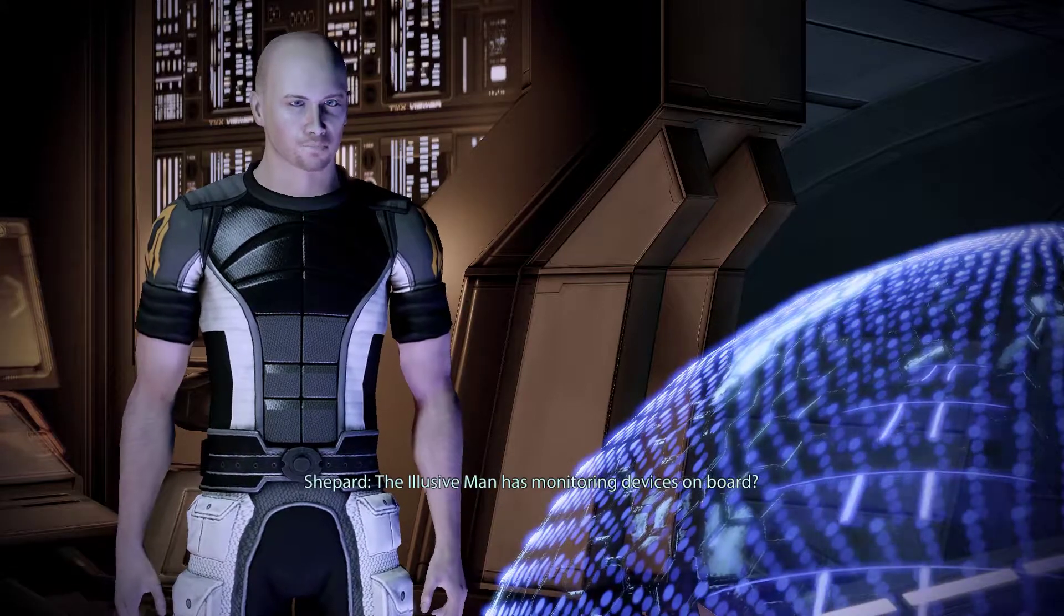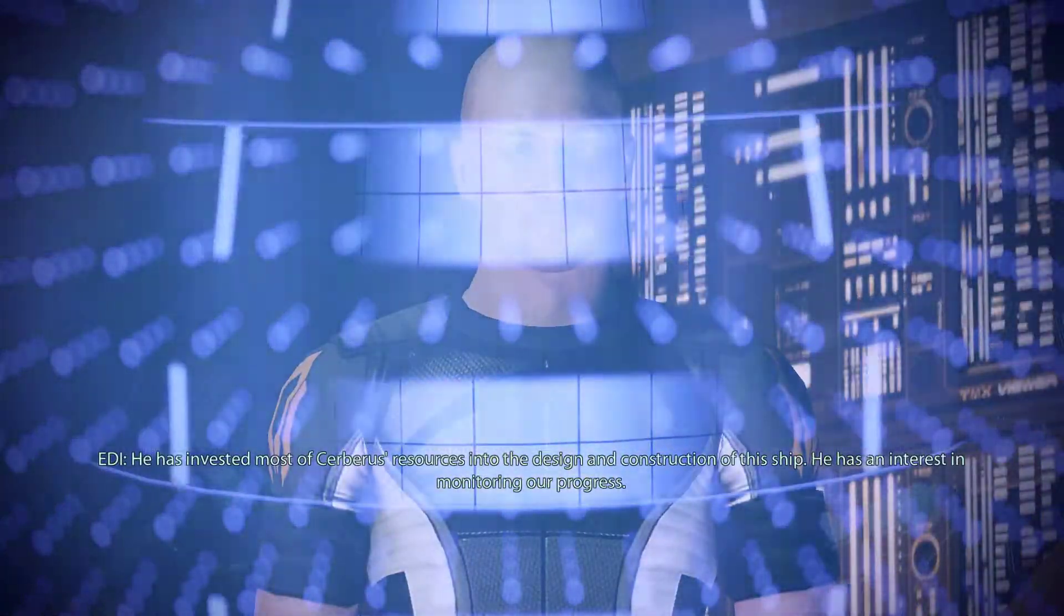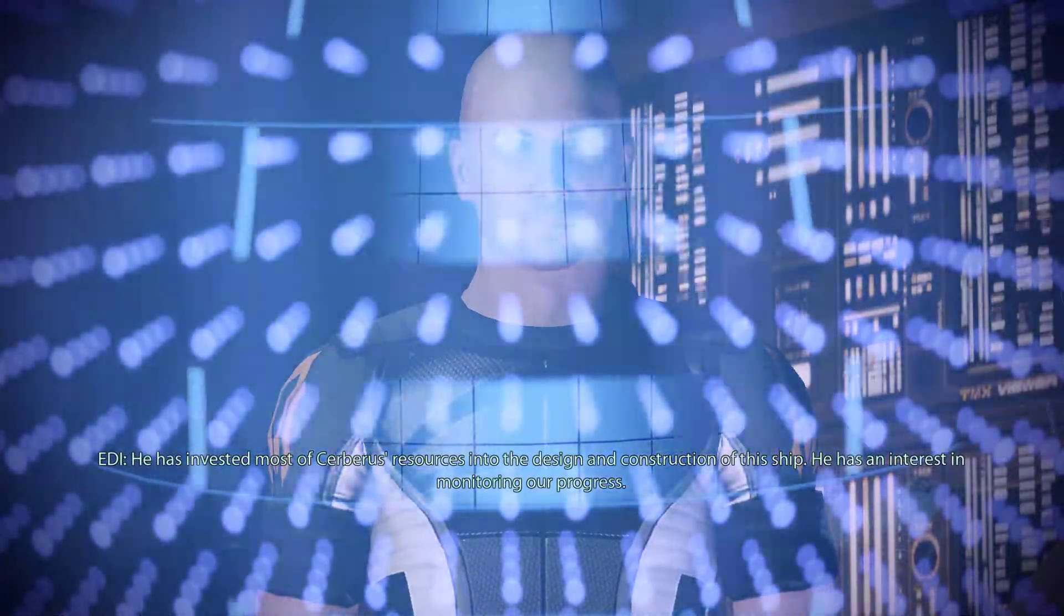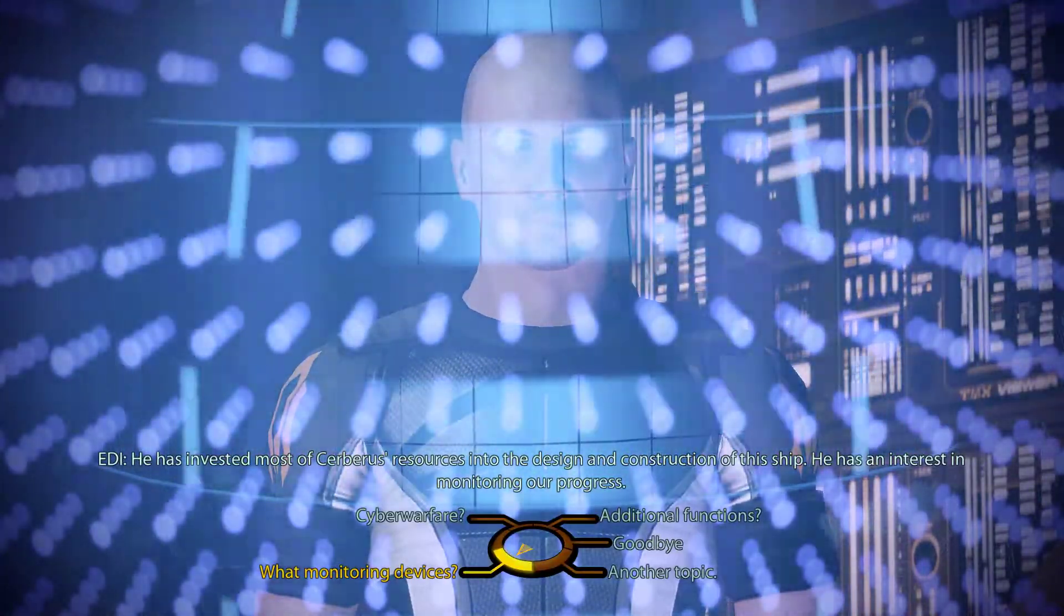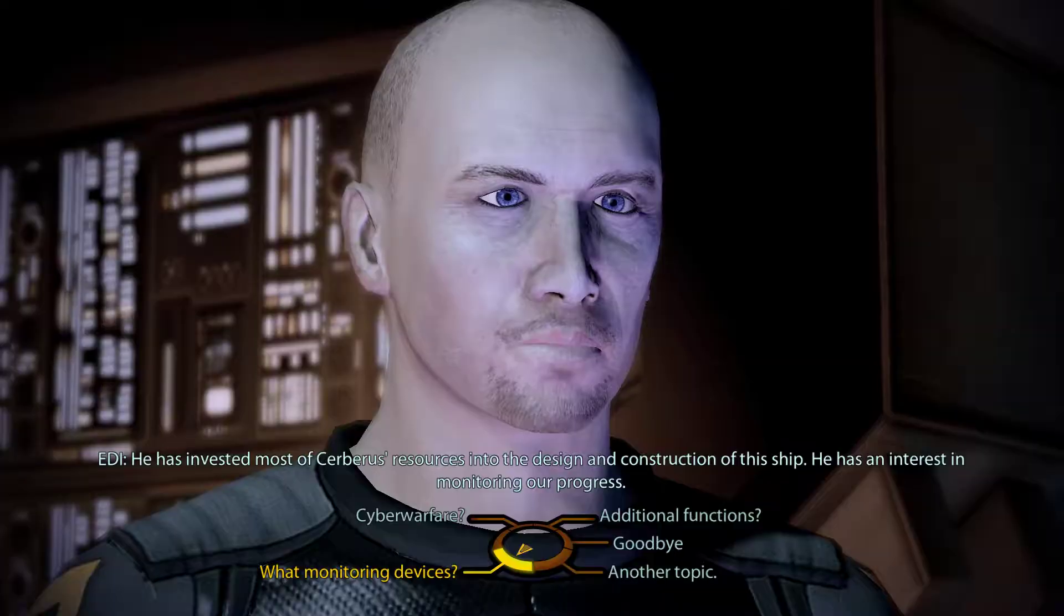The Illusive Man has monitoring devices on board? He has invested most of Cerberus's resources into the design and construction of this ship. He has an interest in monitoring our progress.